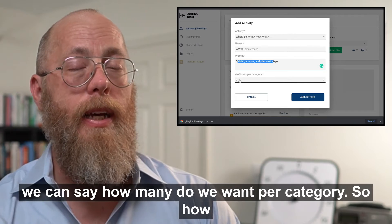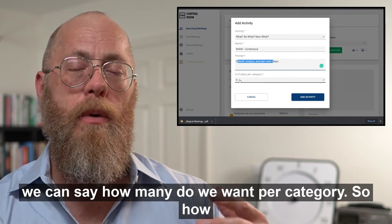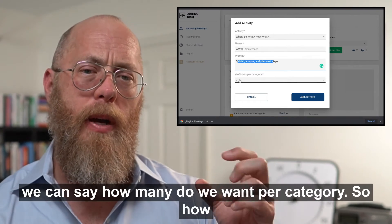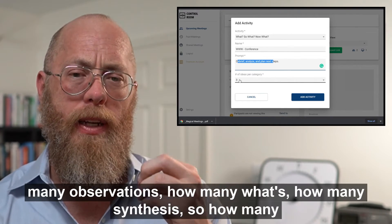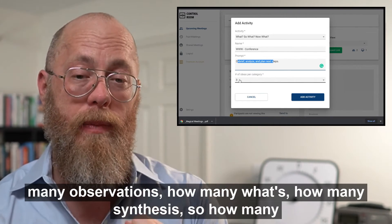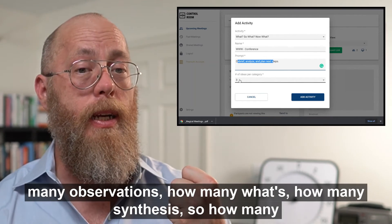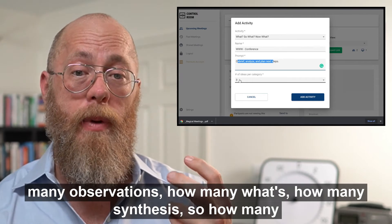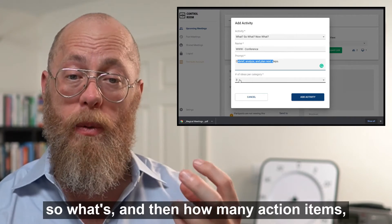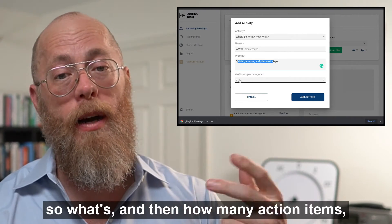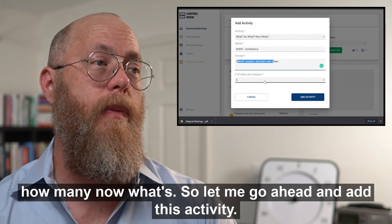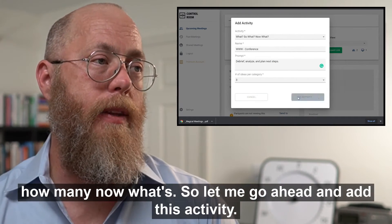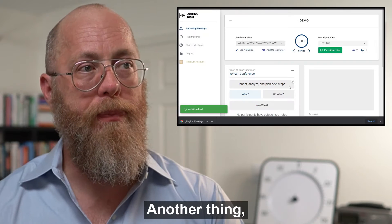And then we can say how many do we want per category — how many observations (how many 'what's'), how many synthesis (how many 'so what's'), and then how many action items (how many 'now what's'). So I'm going to go ahead and add this activity.